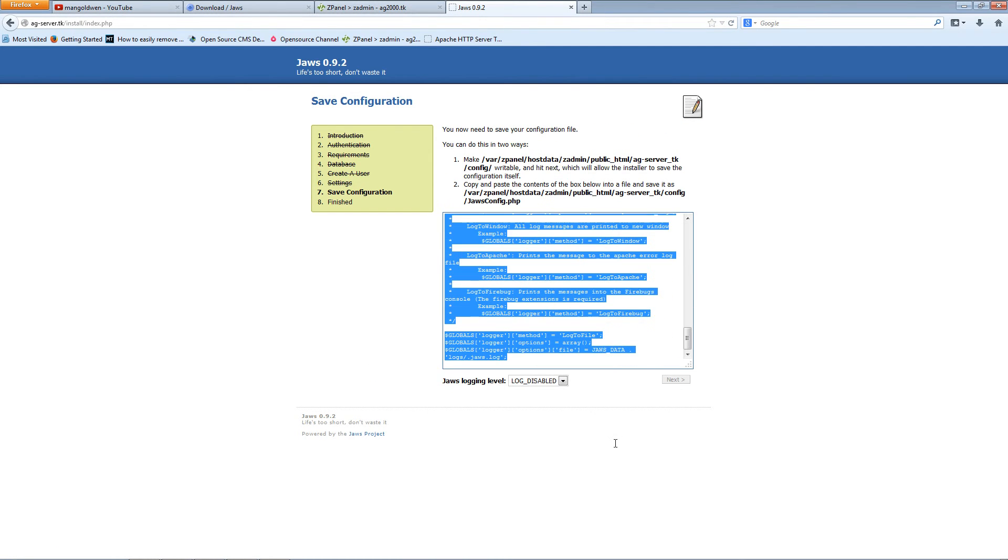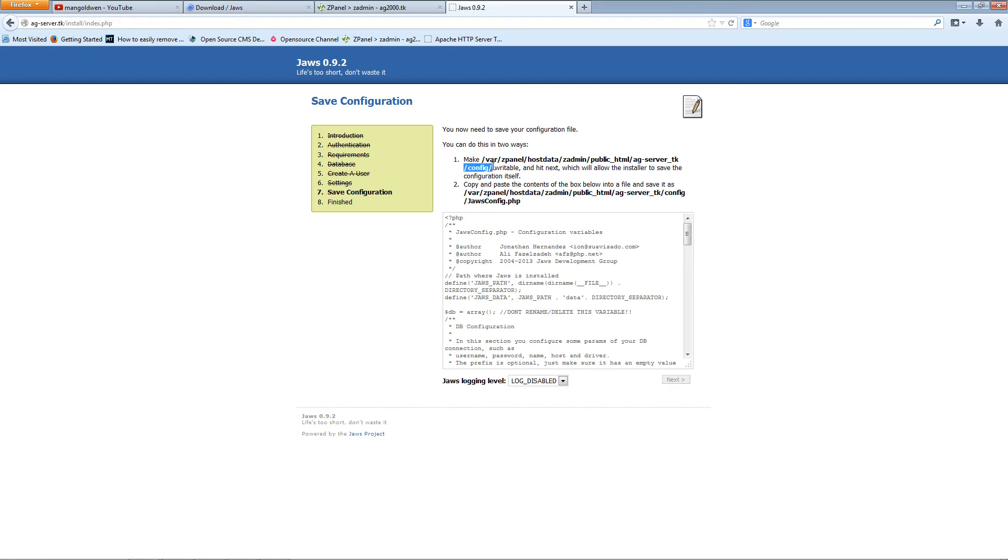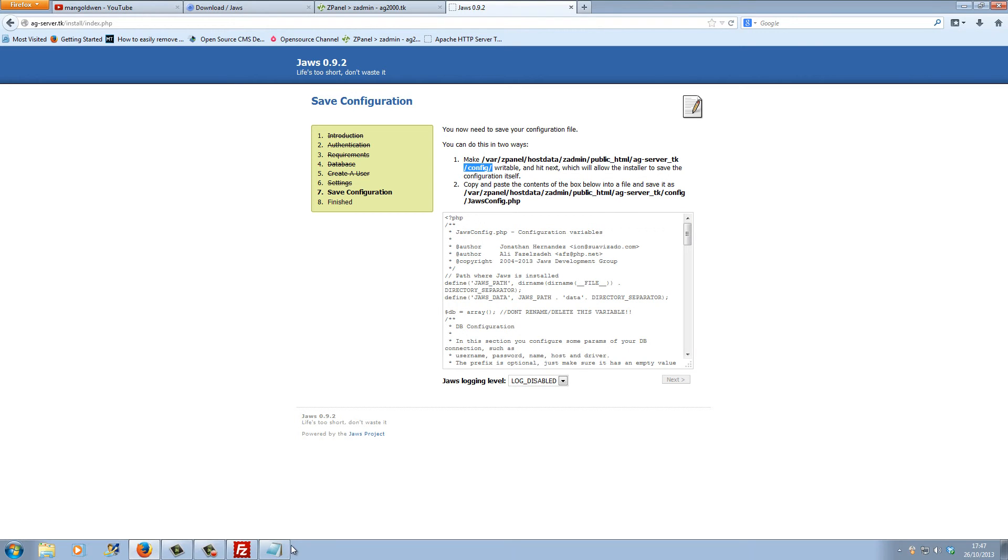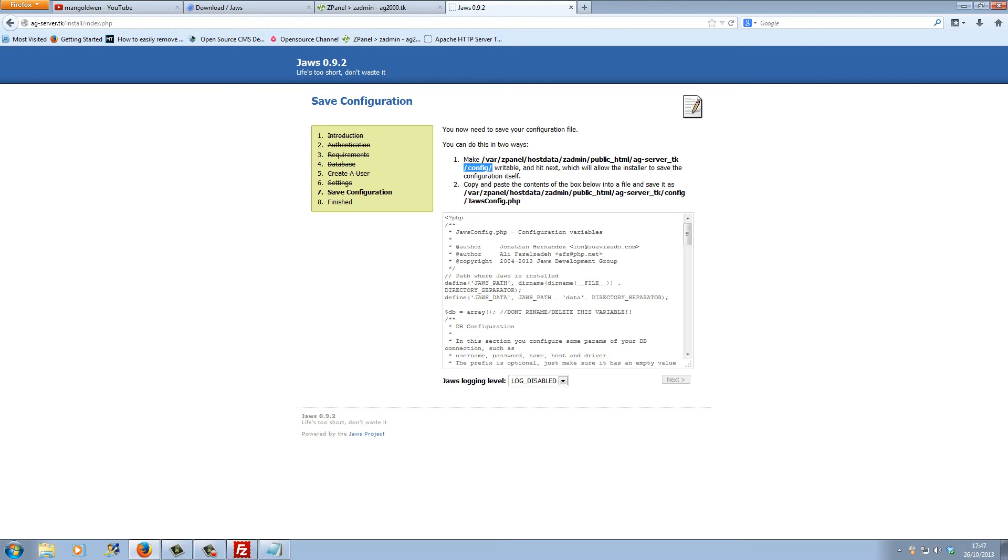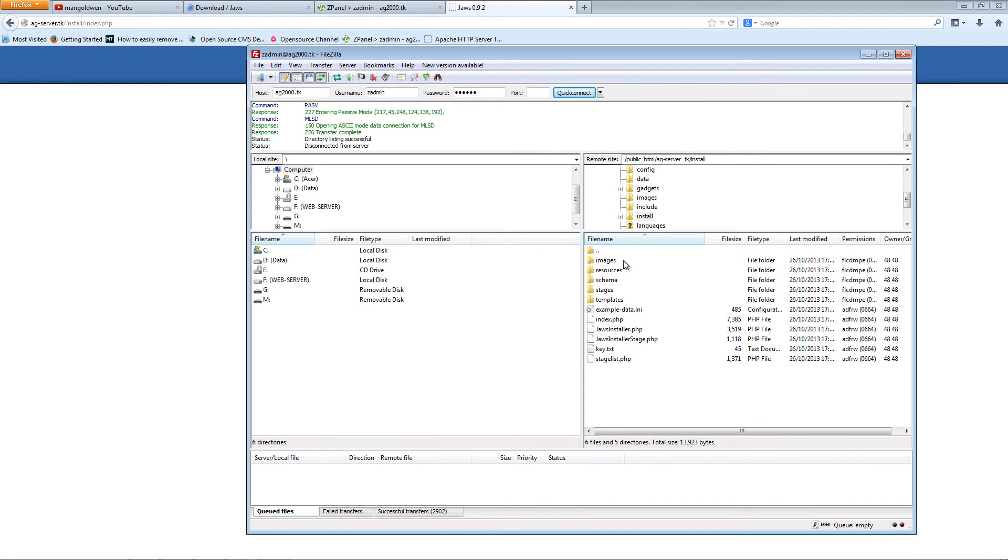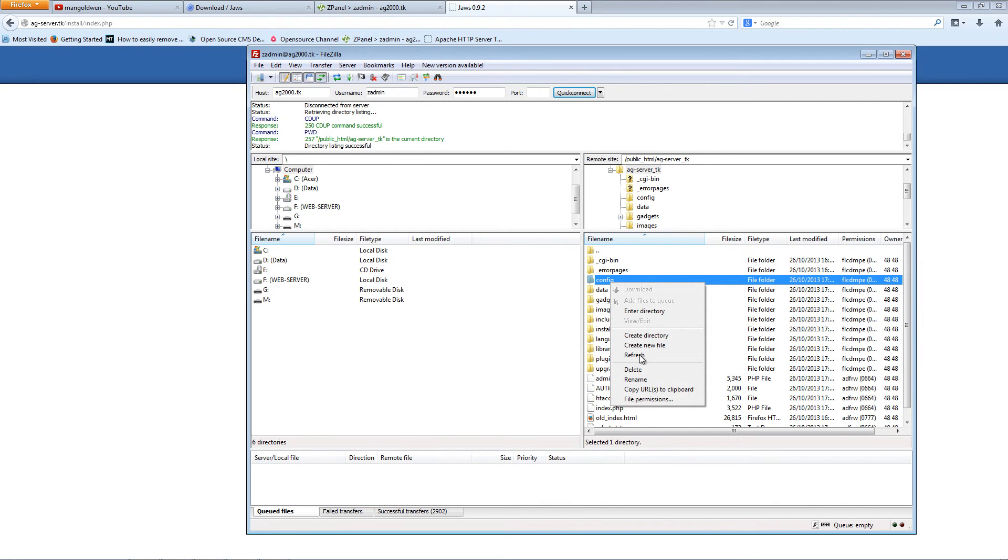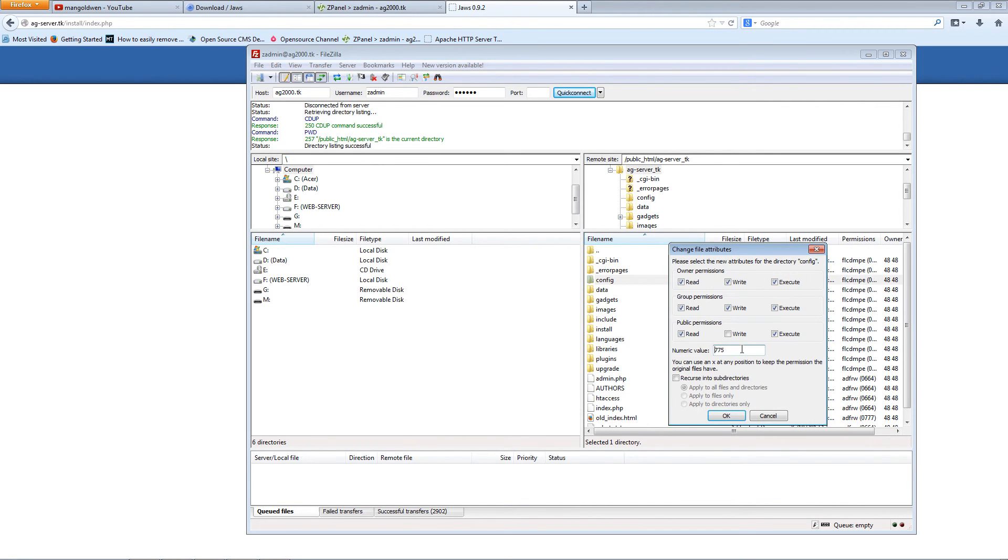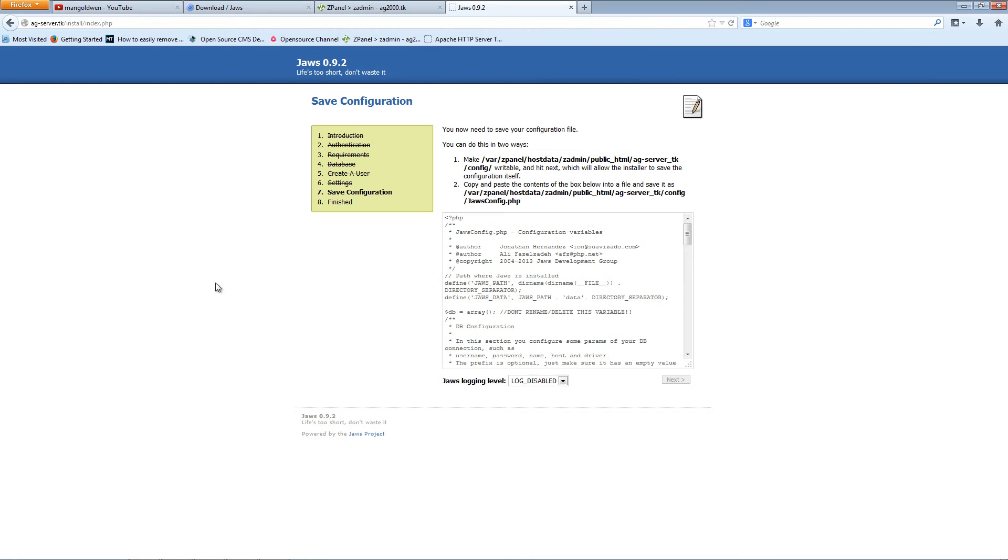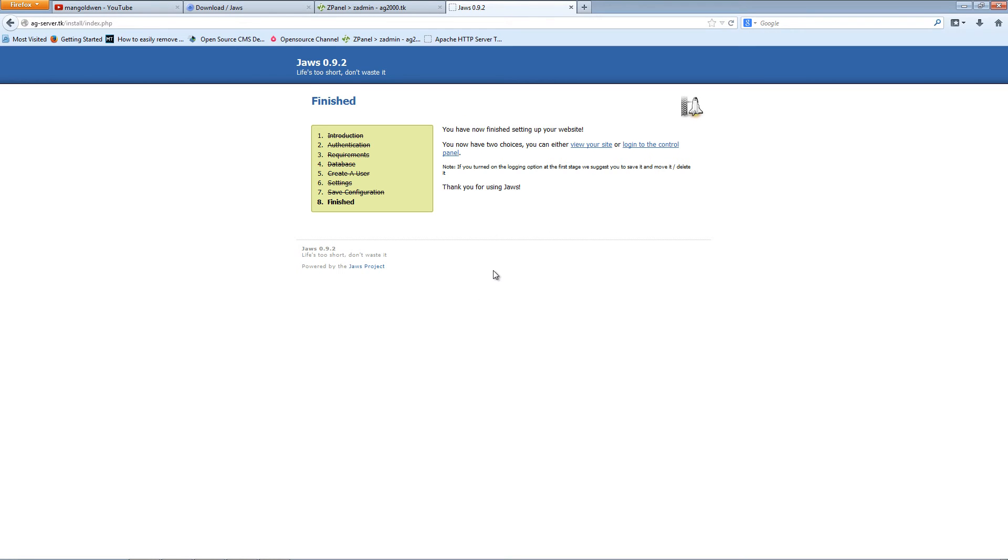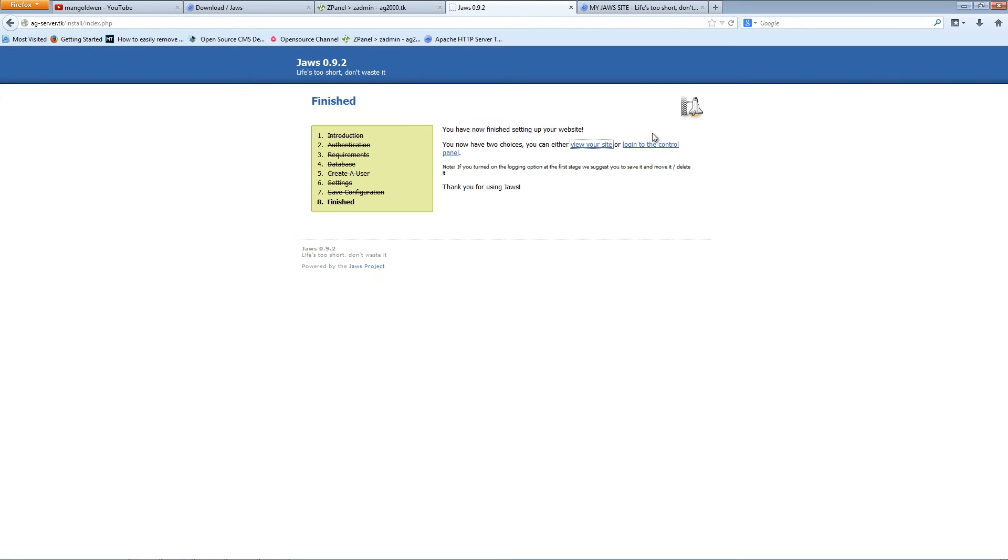I want to change the permission of the config folder. You can do it manually or automatically. I'm going to do it automatically first to see how it works. Double-click on config, right-click, file permissions, and set it to 777. Click OK, come back here, and press next. Job done. Let me middle-click so I can open a new tab. This is what it looks like on the front. Let's go to the login for administration.